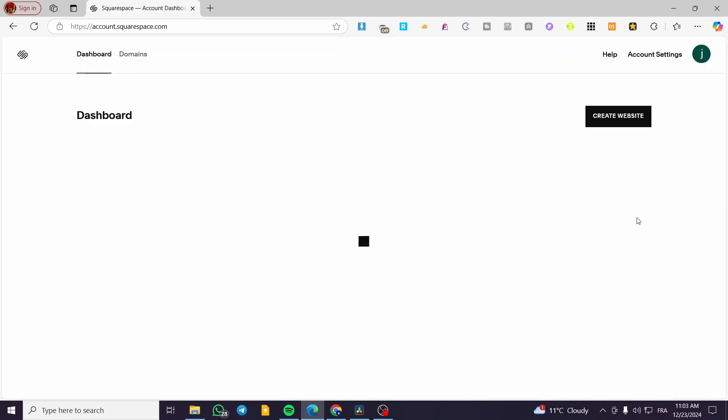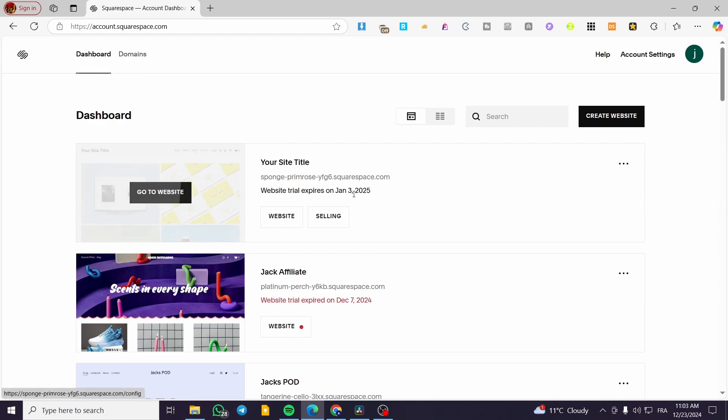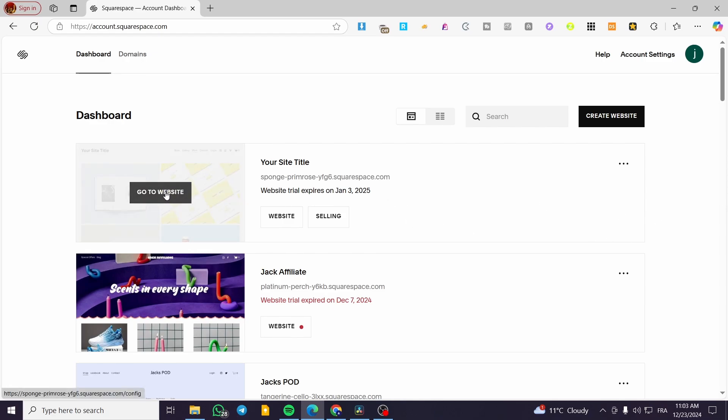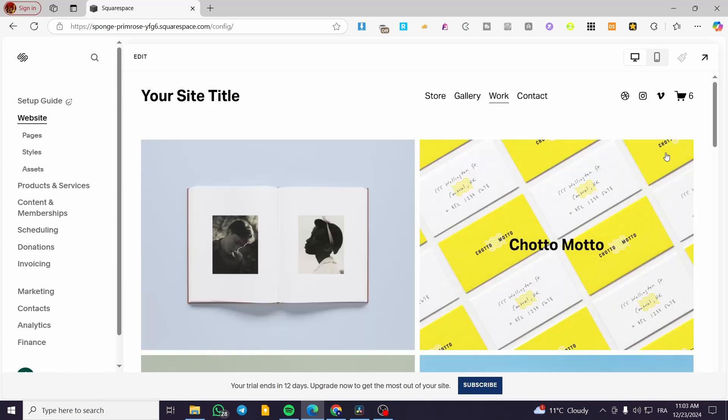Now you'll see the dashboard. Select one of the websites you want to add the payment method to. For example, we're going to click on this one. I'm going to click go to website, and we'll wait for the website dashboard.